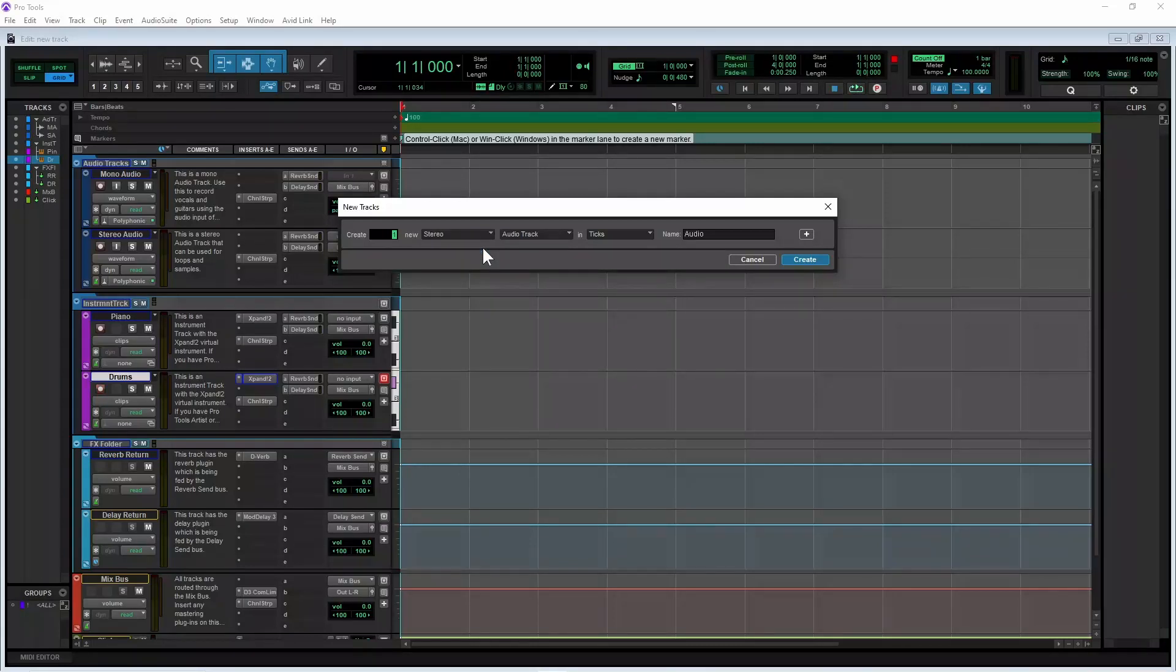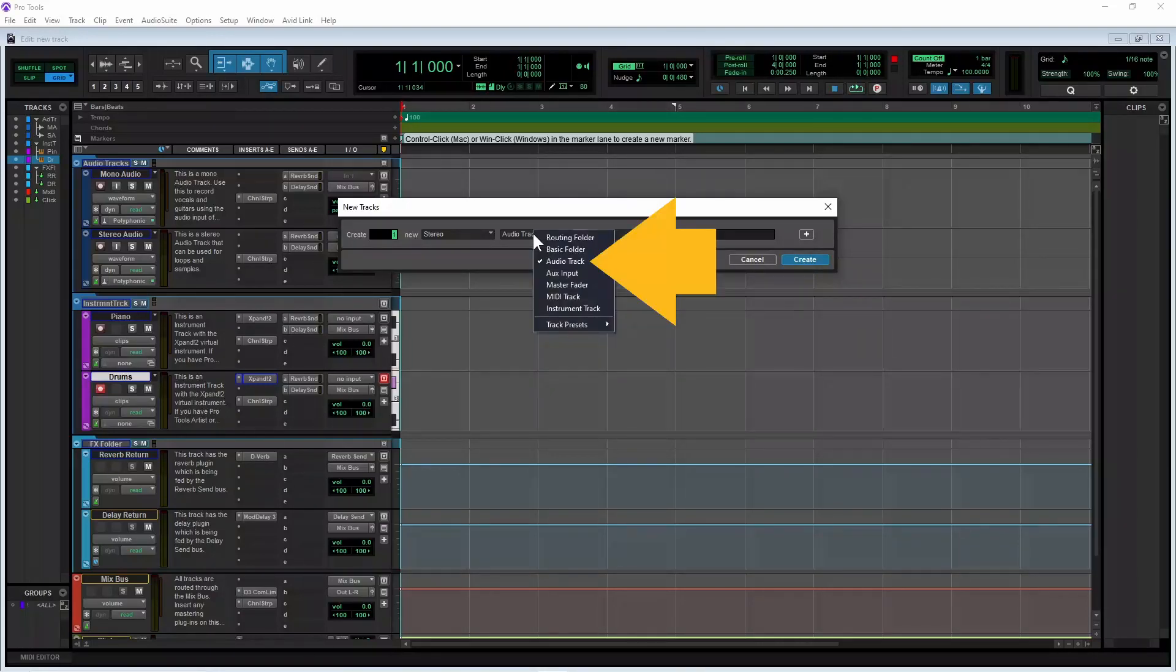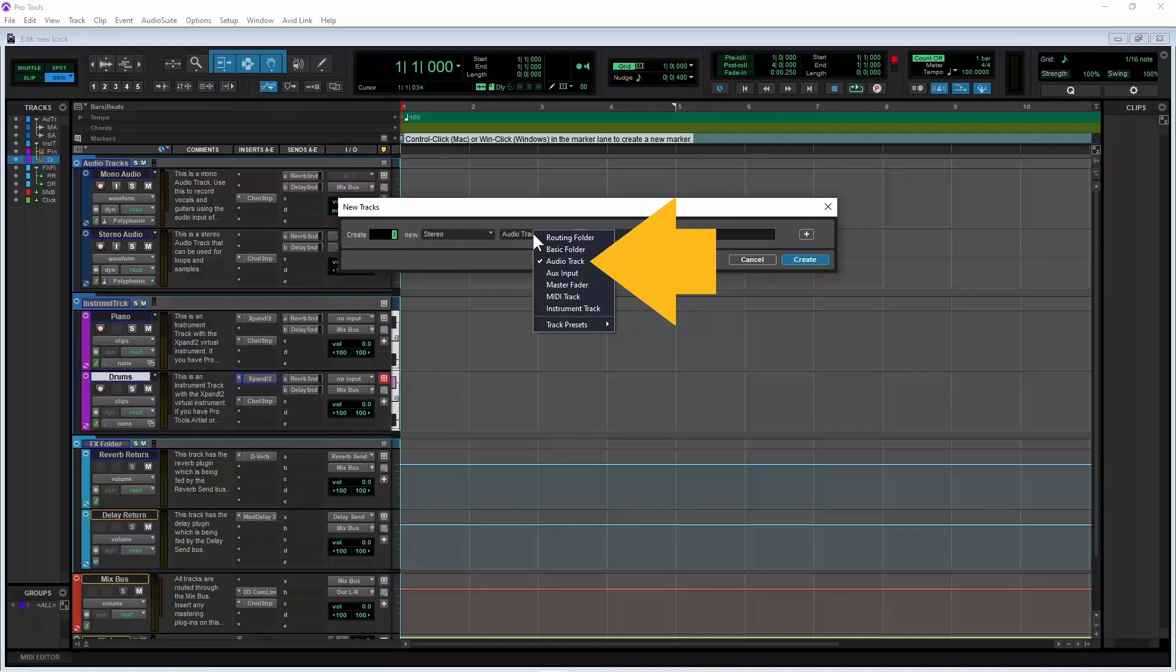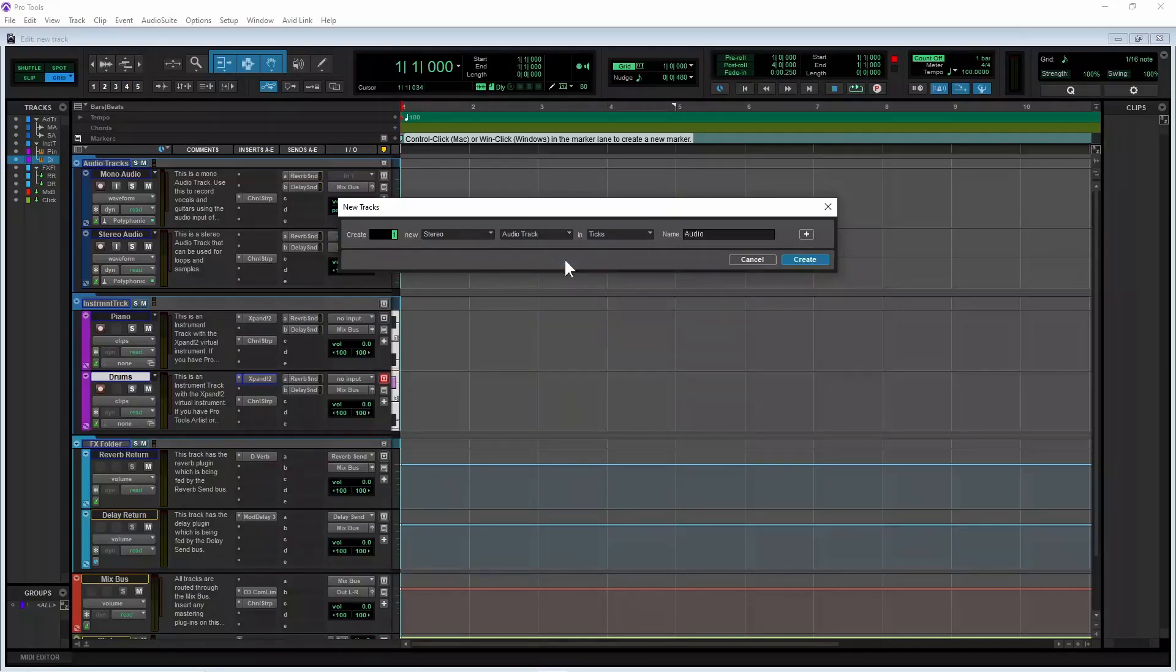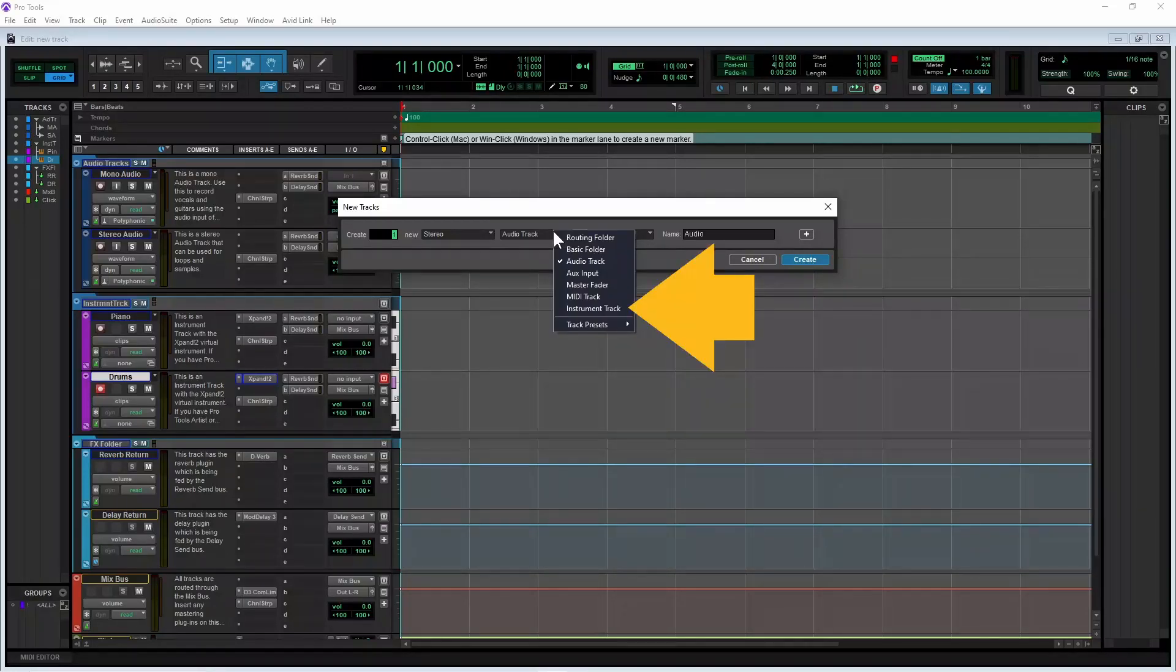Click on the drop list that currently says audio track and click on audio track on the pop-up menu if your track input source is an audio input on your audio interface. Or click on instrument track if you want to create a virtual instrument track.